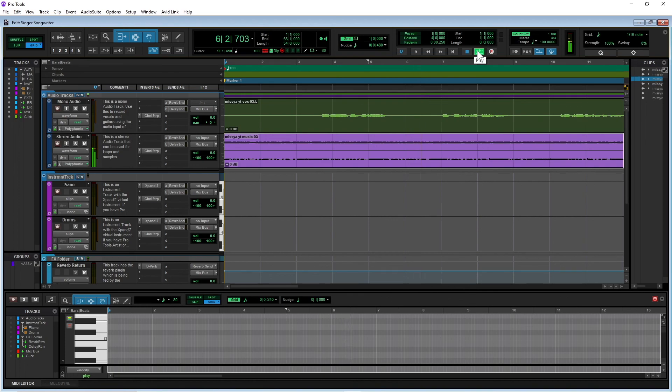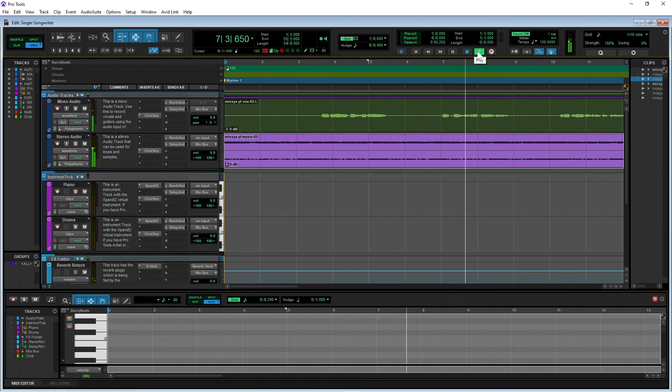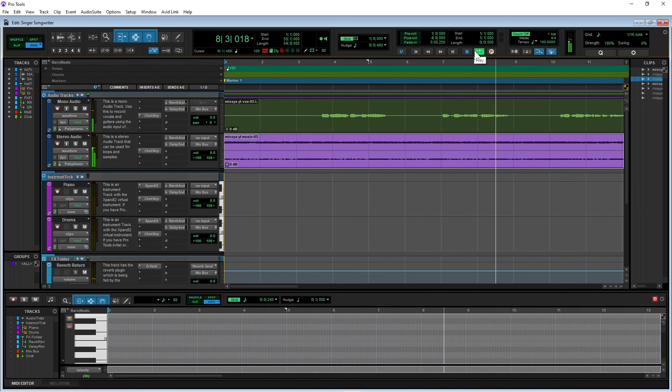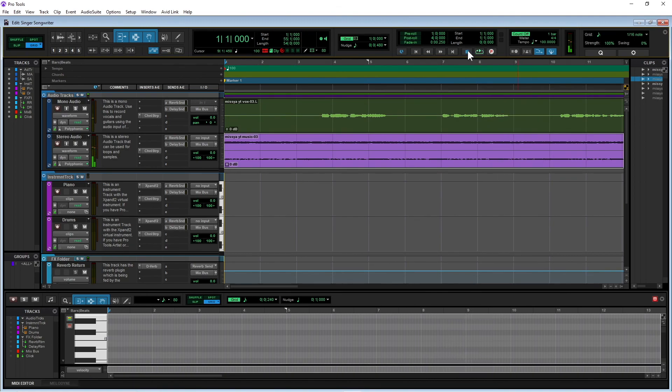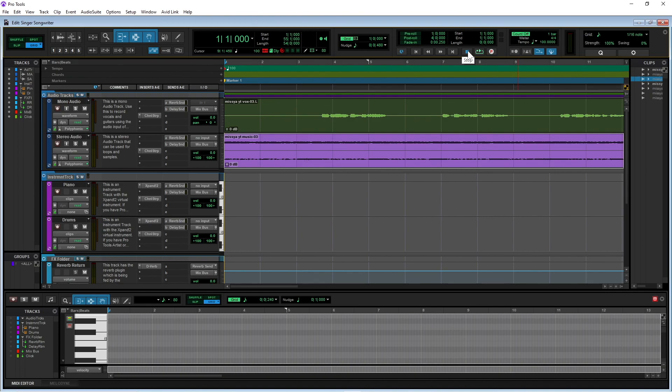And that's it. I've set up my pro style vocal track.